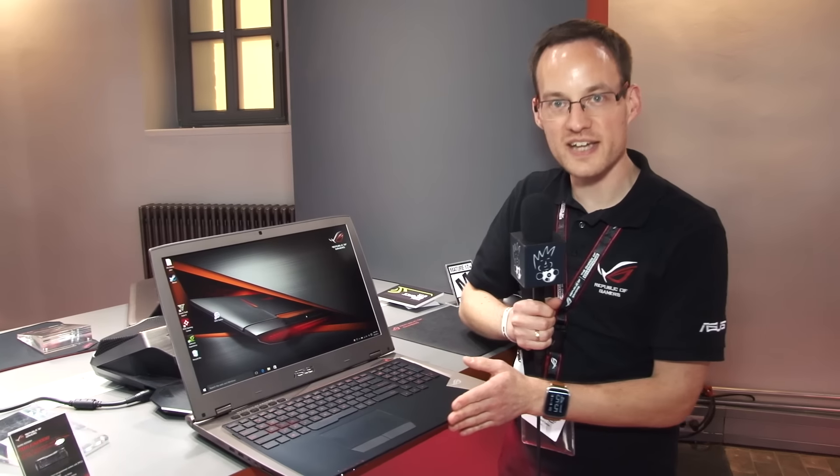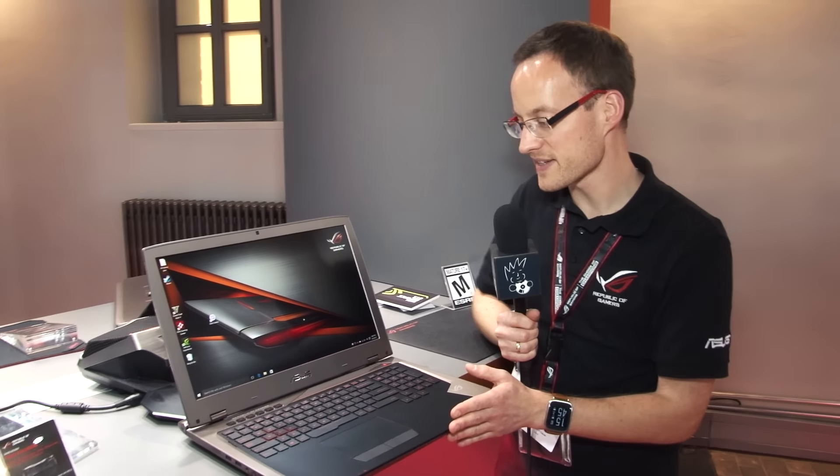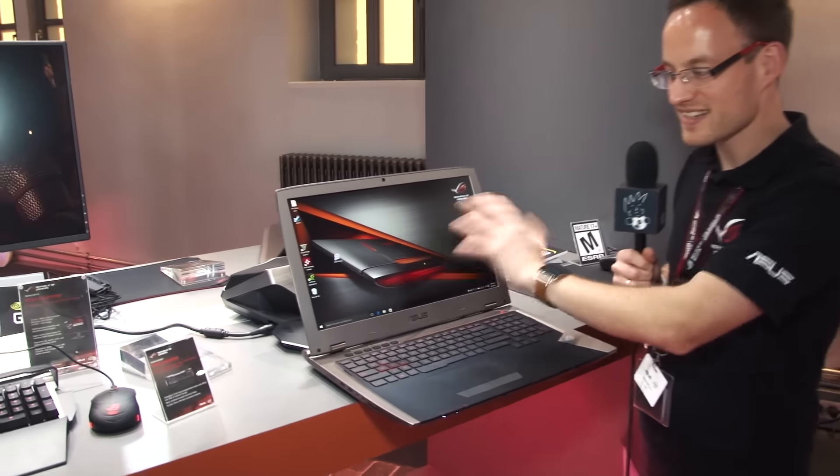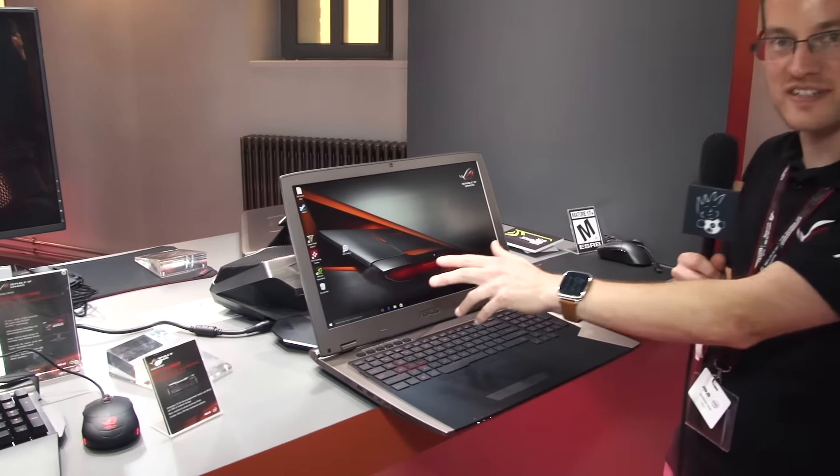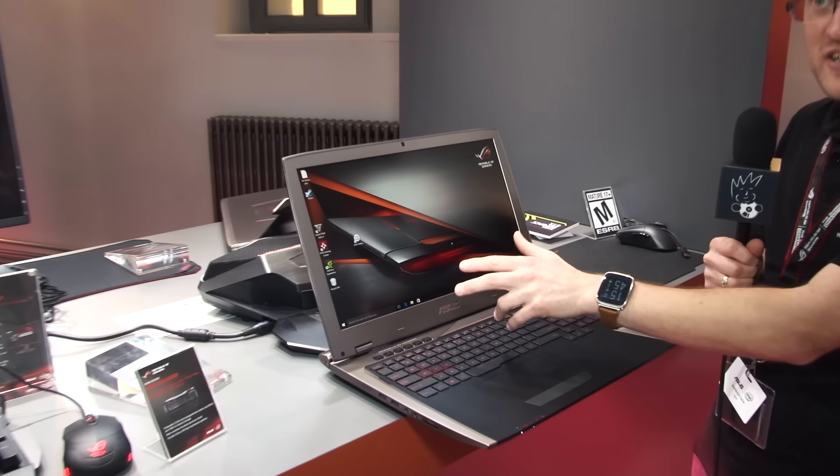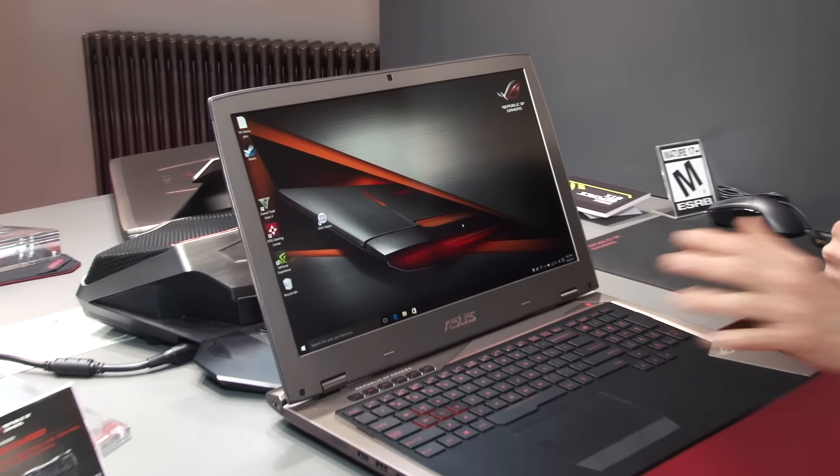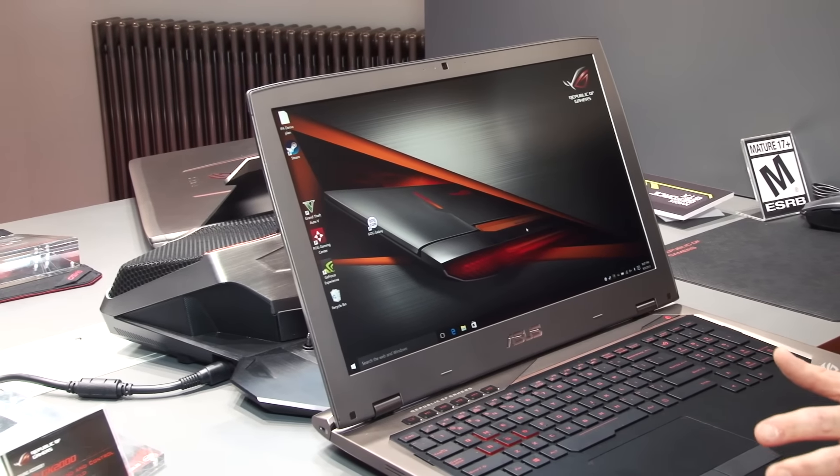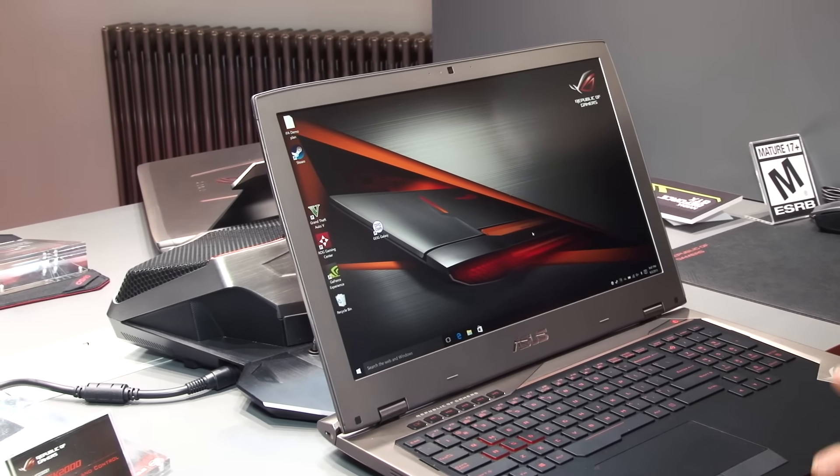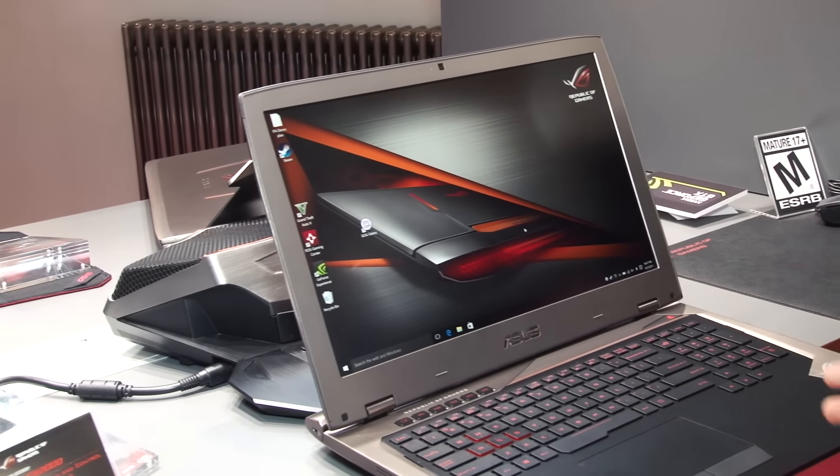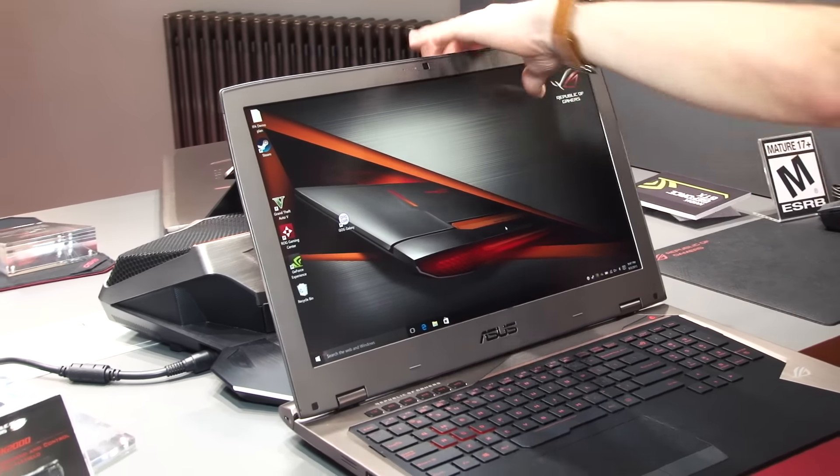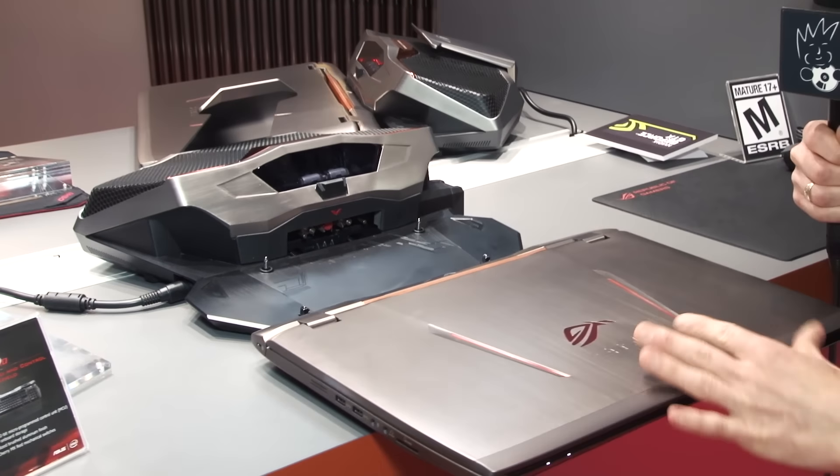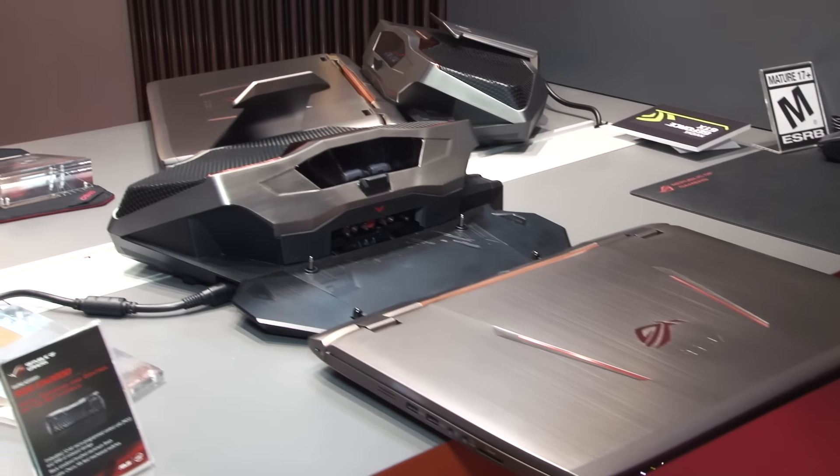it's the ROG GX700, and what makes it so special is that it doesn't only have a 17-inch 4K display and the latest overclockable Skylake CPU, it also has water cooling.